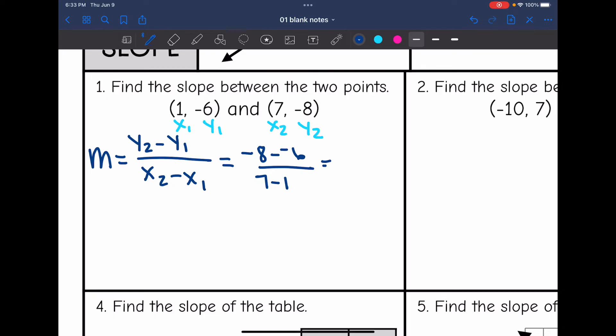Negative 8 minus negative 6 is the same as negative 8 plus 6, because minus a negative is the same as plus a positive. So negative 8 plus 6 is negative 2. And 7 minus 1 is 6. Then negative 2 over 6 simplifies to negative 1/3.